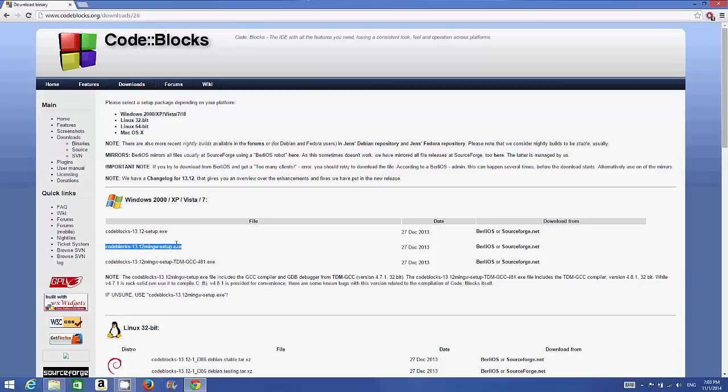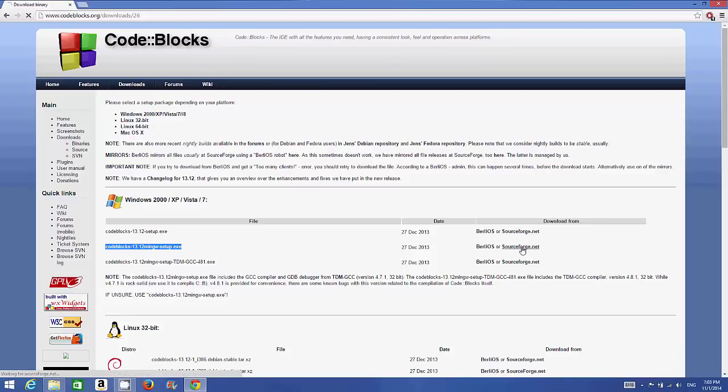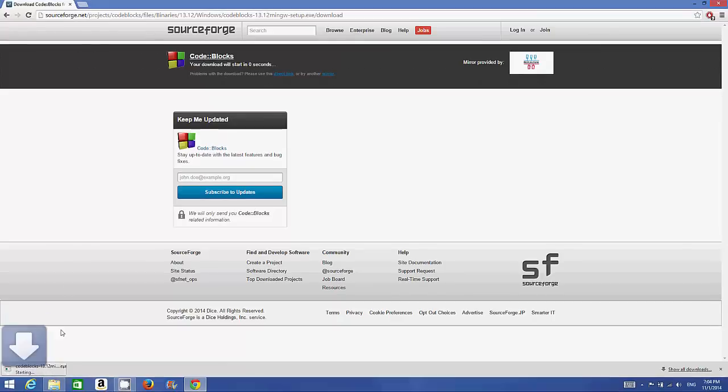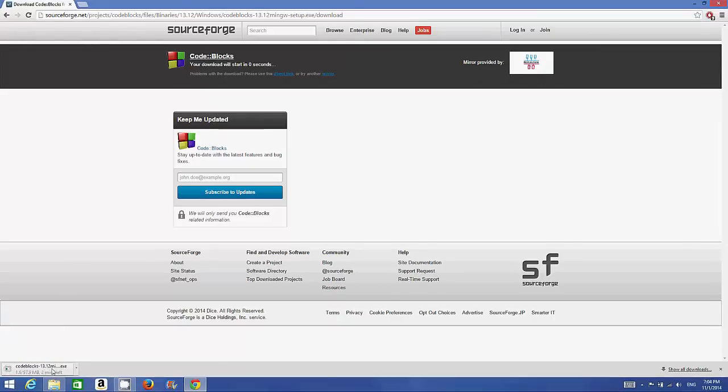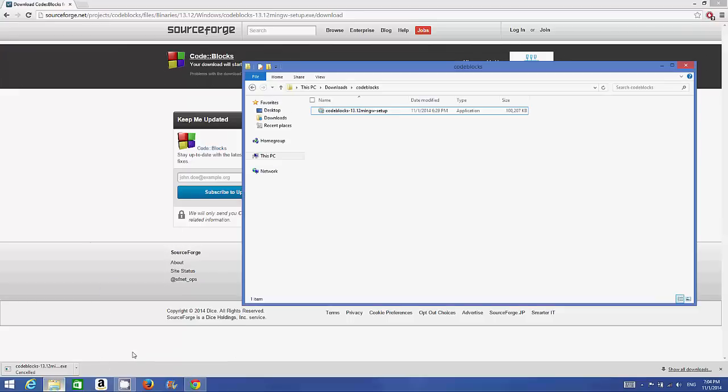Just click this option on SourceForge.net. I've already downloaded the Code::Blocks executable file, but you just need to click this and the download will start. I will stop the download because I already have this executable file.